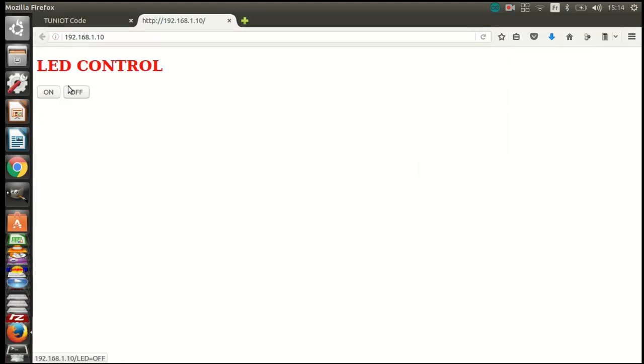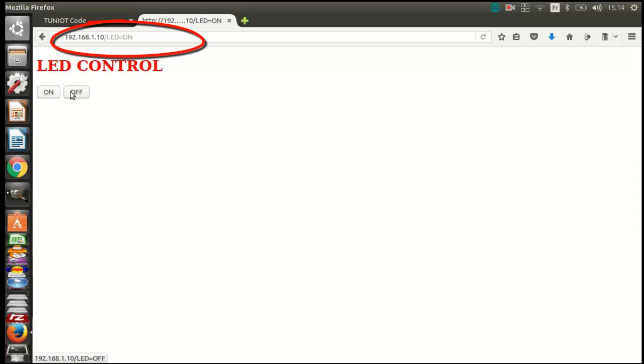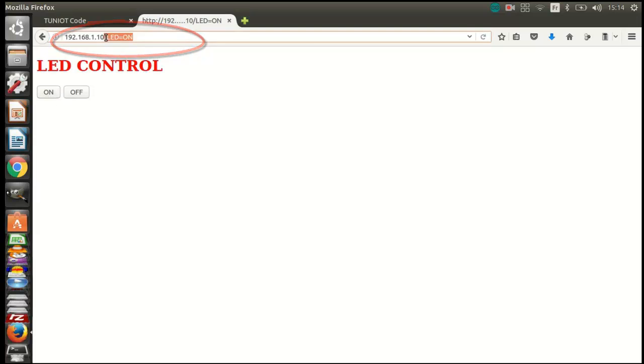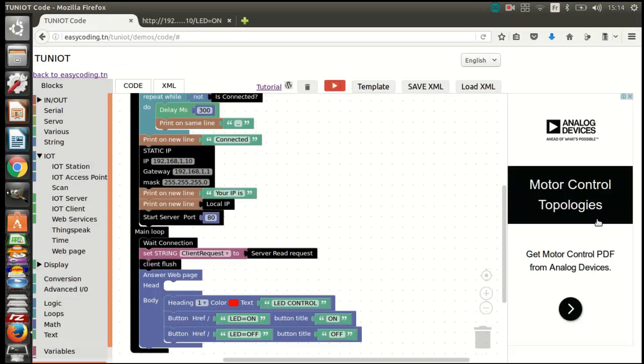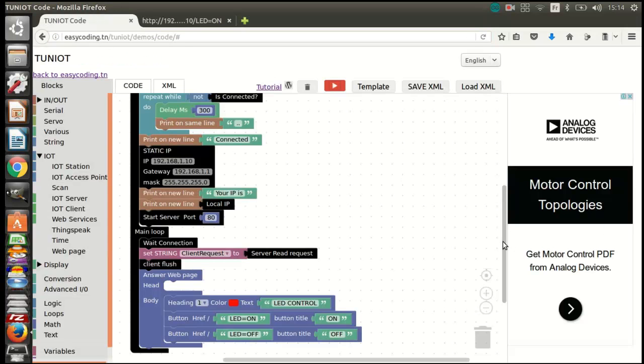As you can see, I have a web page containing two buttons. Every time I click on one of them I am sending a kind of message. Let's handle that message to control the LED. To light up the LED...